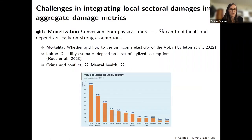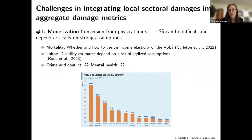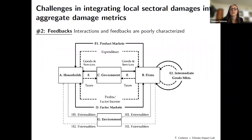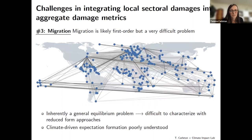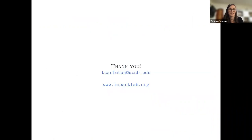A couple of challenges in building sector-specific damages into aggregate metrics: first, how we do monetization — converting from physical to monetary units — depends critically on strong assumptions. Second, dealing with feedbacks and interactions is tricky in a bottom-up approach, especially when many damages are non-market. Finally, migration is likely to be really important in characterizing location-specific, sector-specific damages, and this is a really tricky problem we're still actively working on.